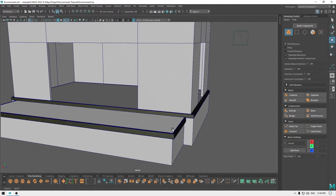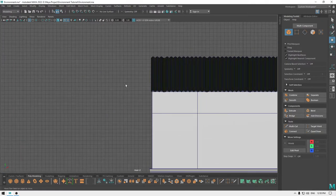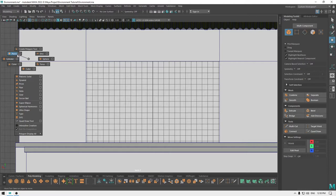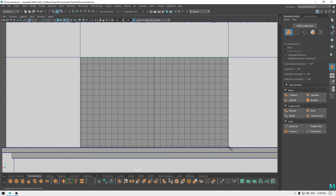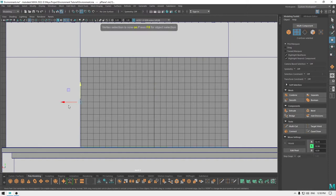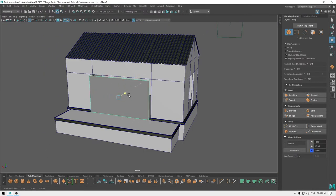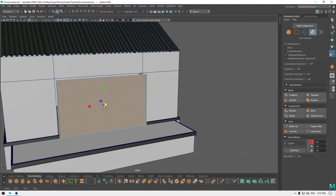Now let's add some door frames. For that I'm going to go to the back view and take a plane. Turn on interactive creation, create a plane here. Go to vertex mode, select the vertices and place them. Then bring it out to the front, go to face mode, select this face and scale it with Shift to add some offset.